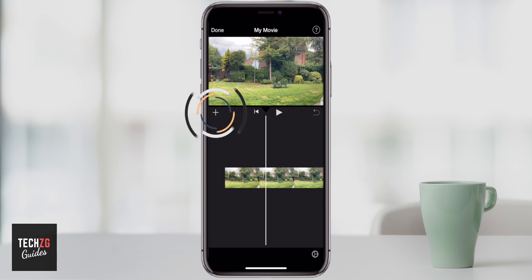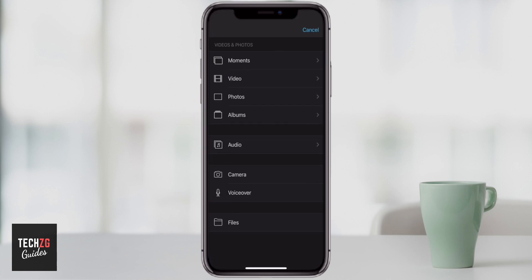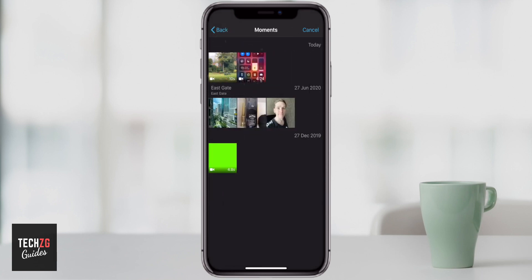So I want to go to this plus button on the left hand side, and then I just search for the videos that I have in my library. I can go to my moments and it shows me everything. Down at the bottom is my green screen animation that I'm going to add to my timeline.